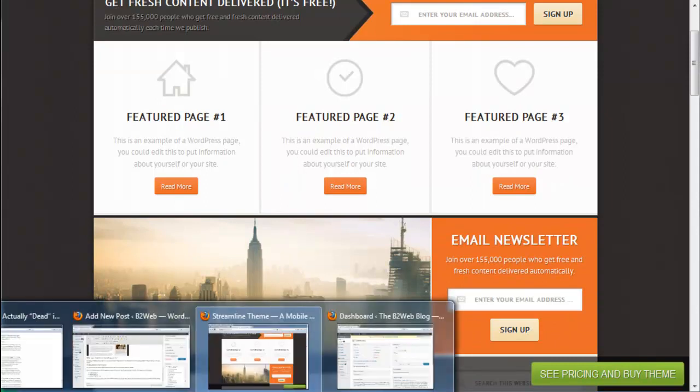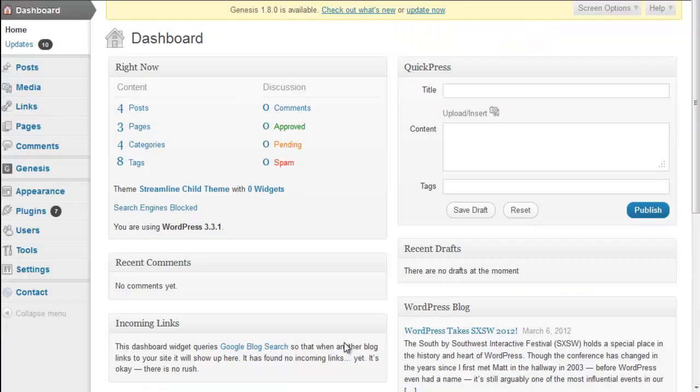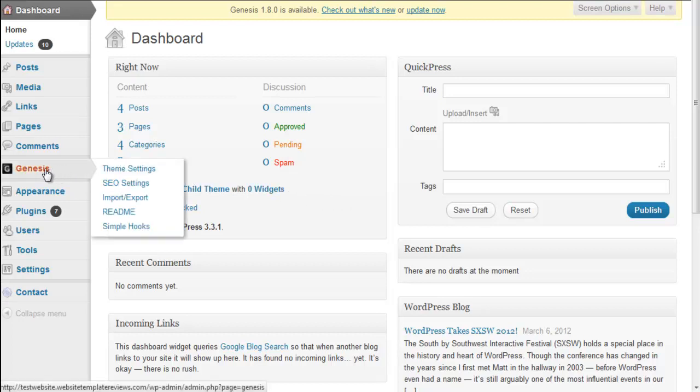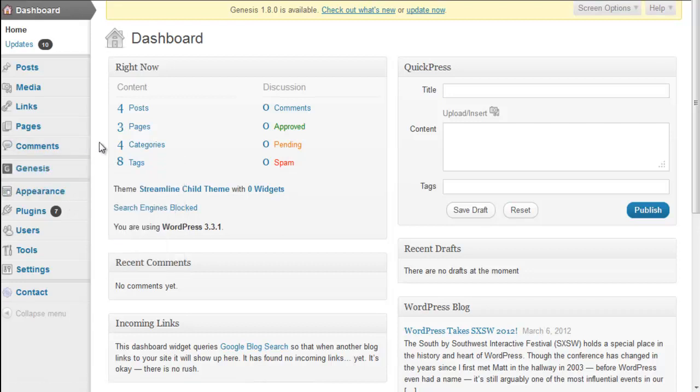I've got my website here. We're in the dashboard. I've installed Genesis so I get my Genesis menu there, and then we have the usual WordPress menus.